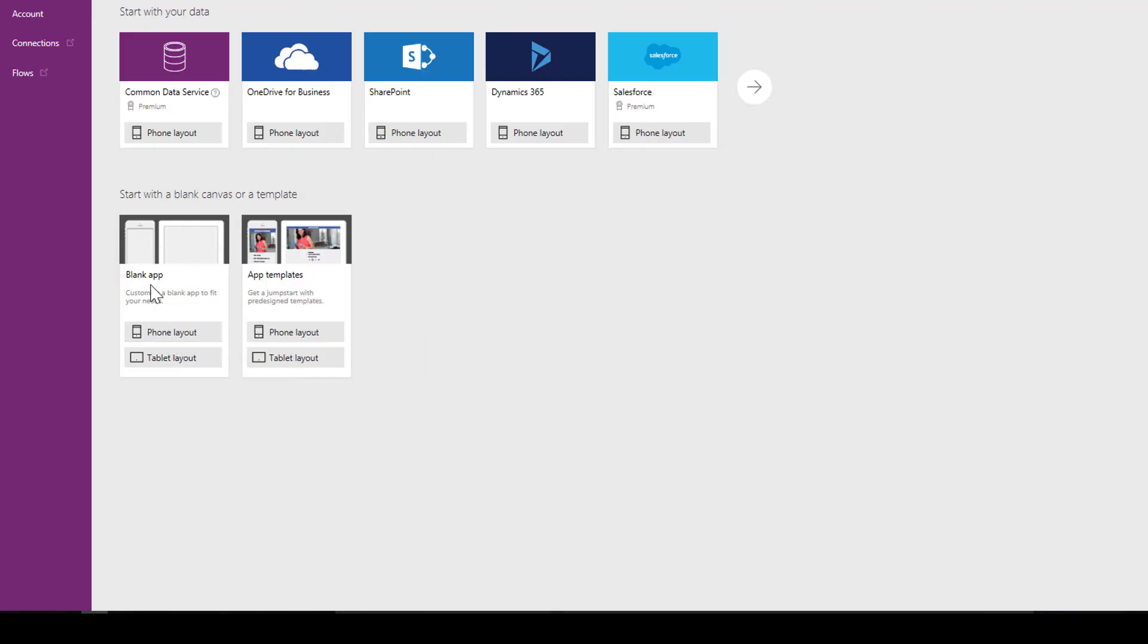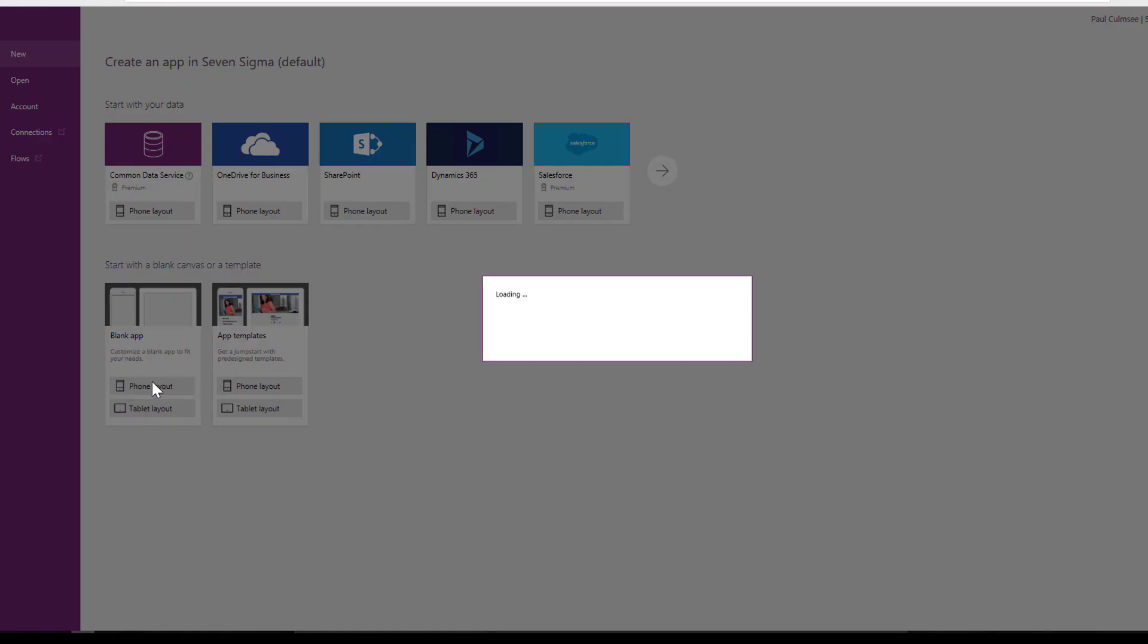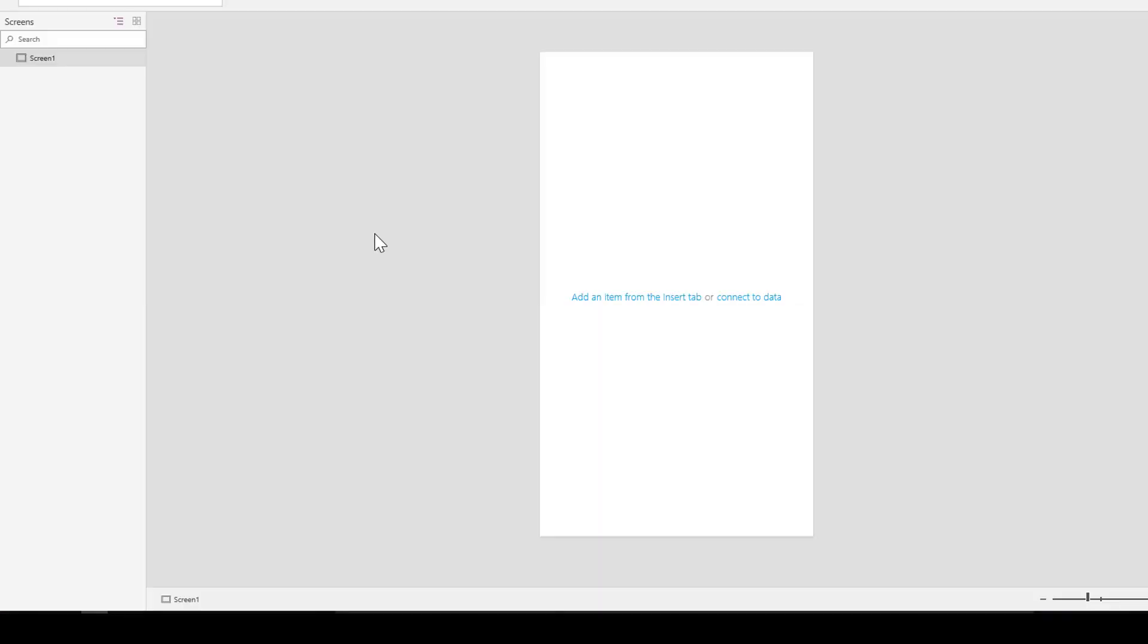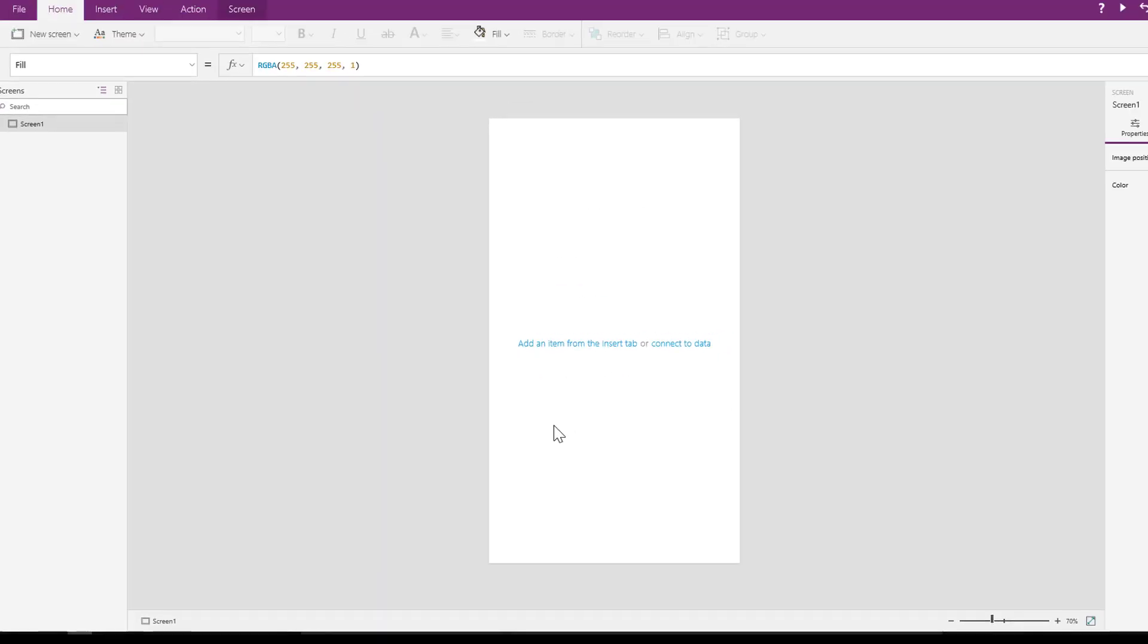Alright, let's go to the old blank phone layout. Don't show me that again.